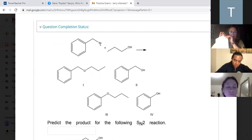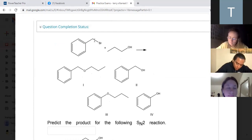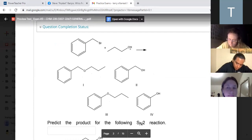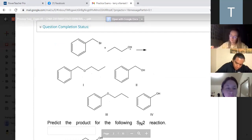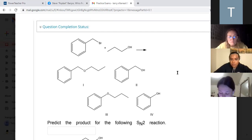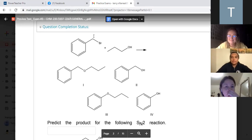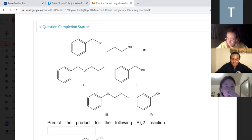I have a halogen and an alcohol. So this is something you should write down. When you have a halogen, like a primary halogen, and an alcohol - a primary alkyl halide, so a carbon that's a primary carbon with the halogen, plus an alcohol, is going to form an ether.